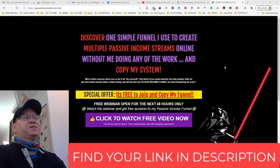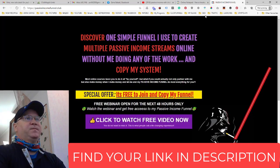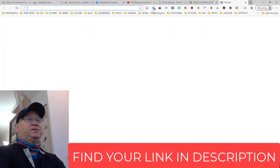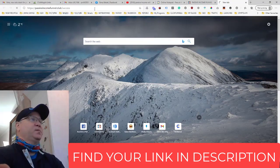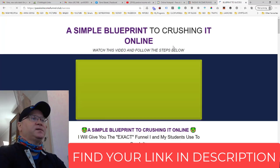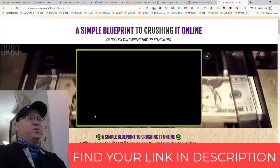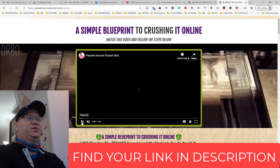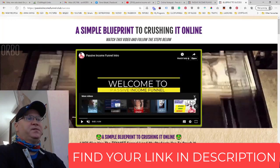You simply join this funnel. To join, you click and subscribe. The next page of the funnel you'll see is the Passive Income Funnel Club Success page, and this is where I explain how you can start generating passive income for you and your family. You just watch the passive income funnel intro video and follow the steps.